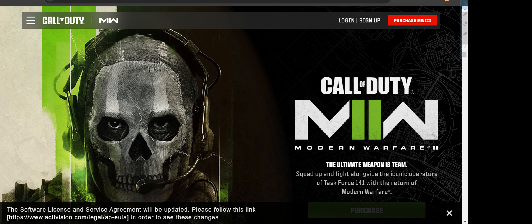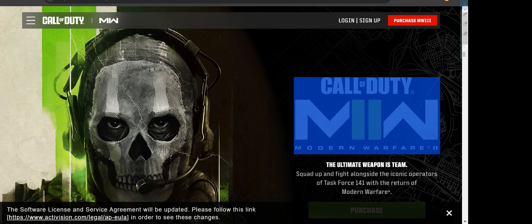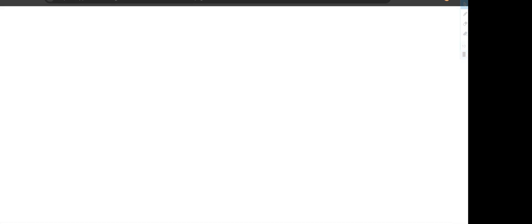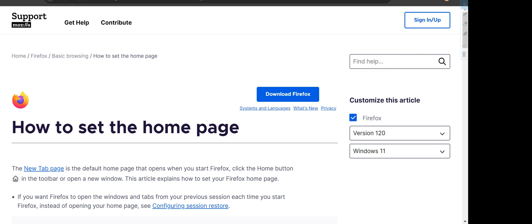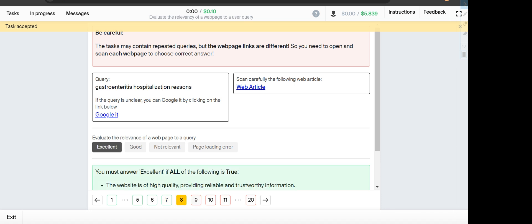Next is add home button to Firefox. The option shows how to set the home page, so it will fall under Good category.